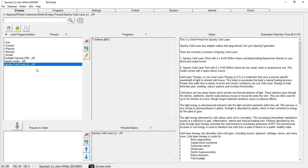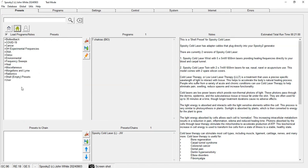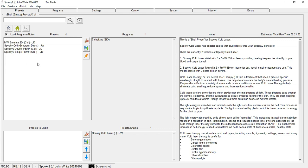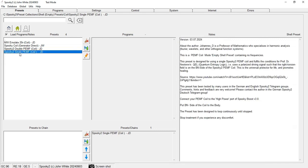Now we go to the next imprinting method, which is PEMF coil-based imprinting. Again, we go to Shell Empty preset, then go inside the Coil category. Here you can select the preset Spooky2 Single PEMF Coil.